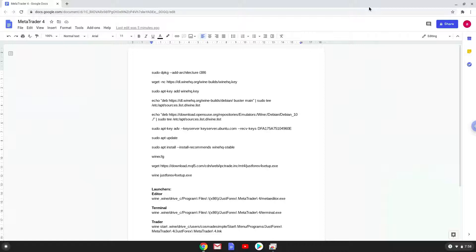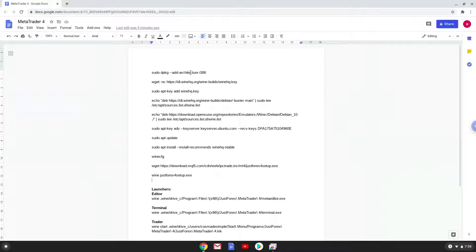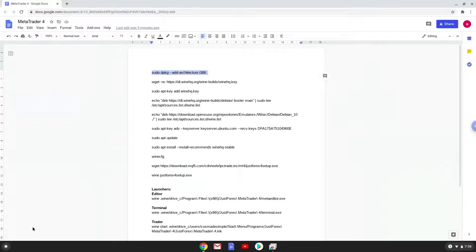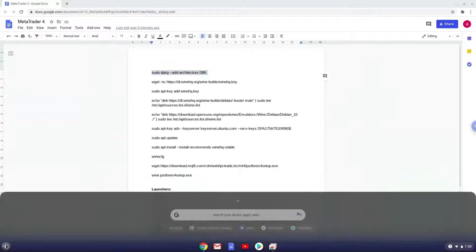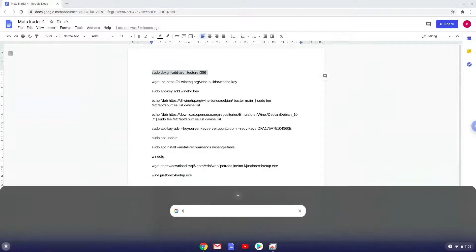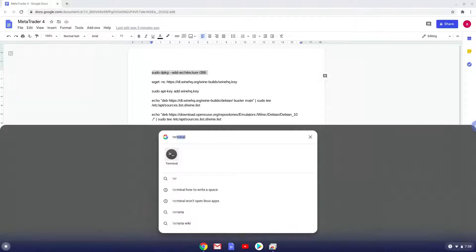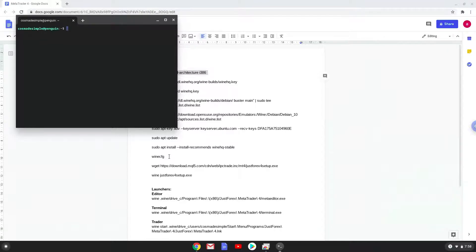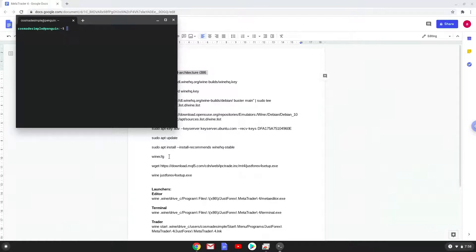Now we will copy the first command and open a terminal session from our app menu. Next, we will paste the command into our terminal, either with a two-finger click on your terminal or click Ctrl, Shift and V together. This command will enable 32-bit architecture for Wine on your system. This command should run automatically as soon as you paste it into a terminal session.